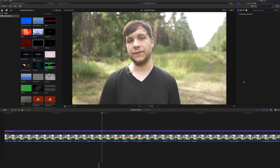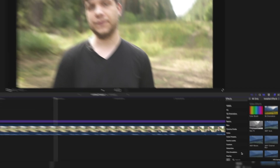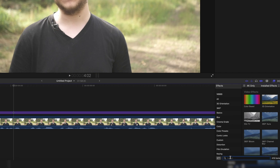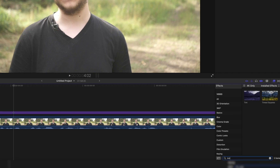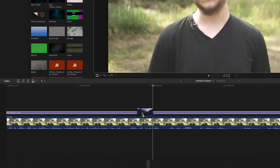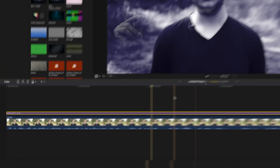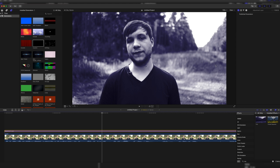Once you've got your footage in your timeline, you basically just have to go to the effects panel and search for tint, then drag that onto your clip or onto an adjustment layer, which I would recommend. It's really that easy.